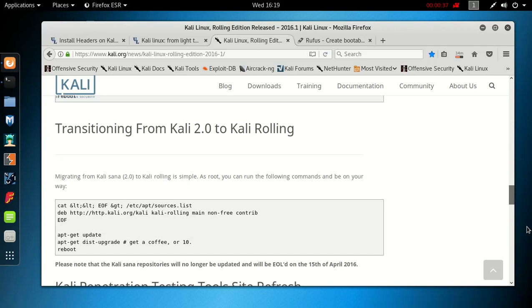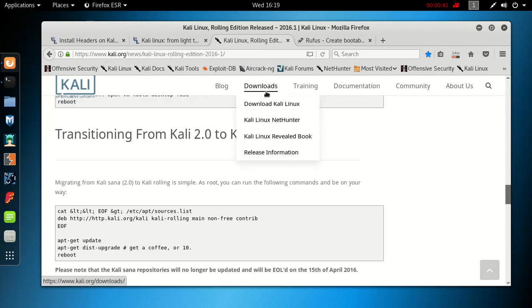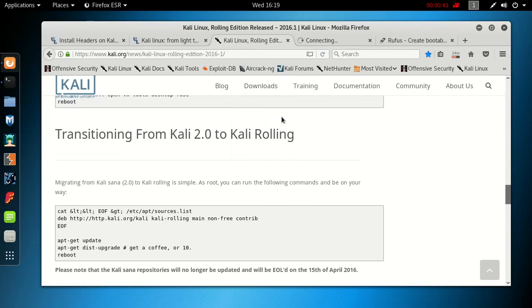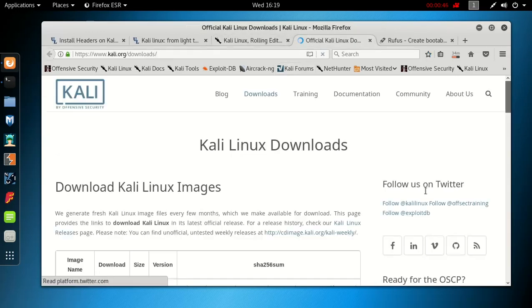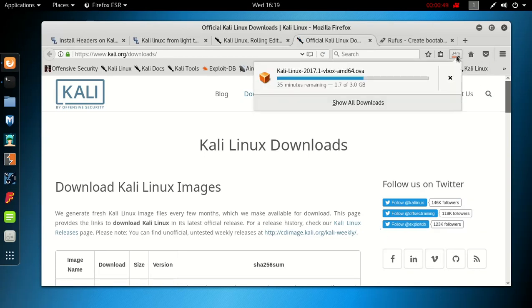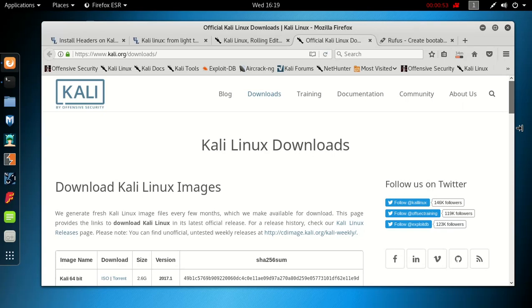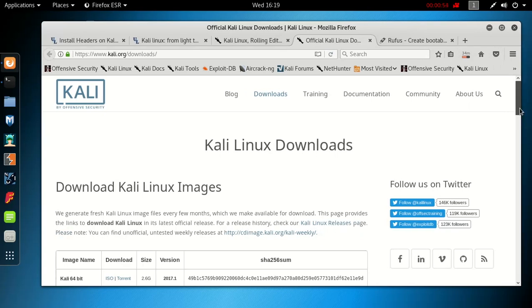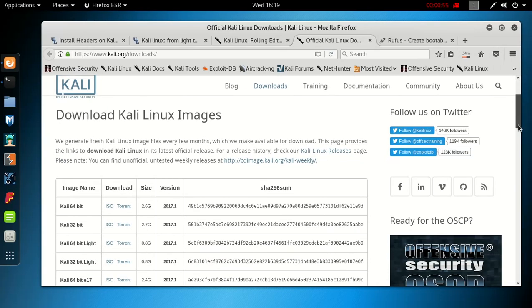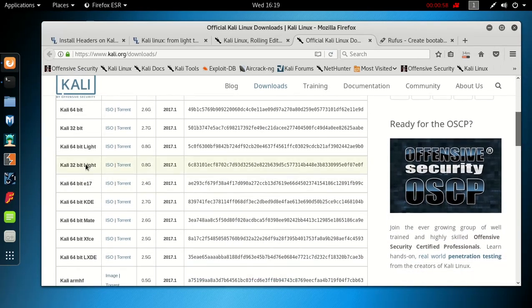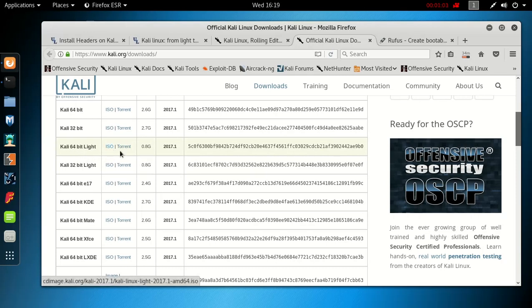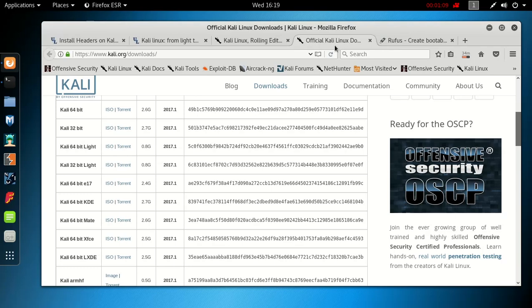First, you're going to go to Kali.org and download Kali Linux. You're gonna look for the Kali 64-bit Lite, click on ISO to download it. It's 0.8 gigabytes compared to the 2.6 gigabytes. Download that and save it somewhere you can find it.